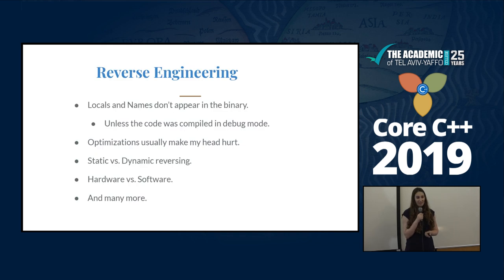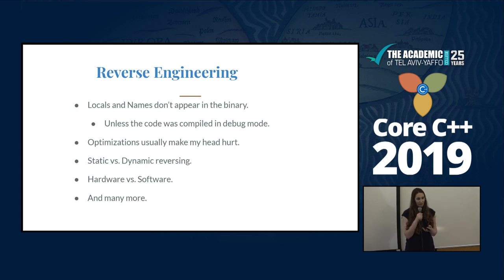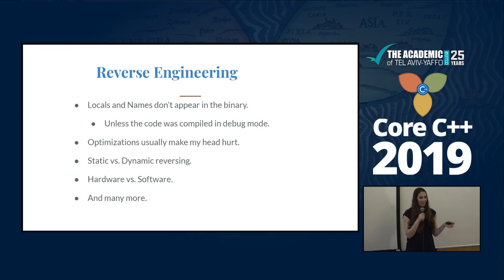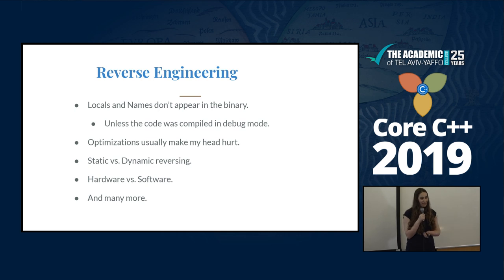The solution for that is reverse engineering. Reverse engineering is a process where you take a binary and create code or understand the logic of the binary that was written. There are some differences between writing code and reversing code. When you write, you have the names, you have the locals, you have all the metadata that will help you. In reversing, you don't have names, you don't have local variables — you need to understand it by the logic of the program.